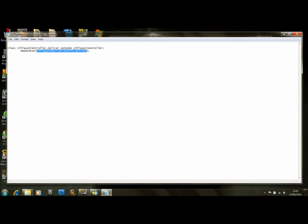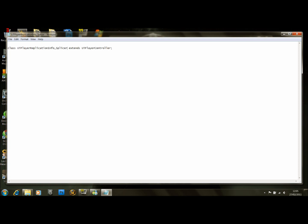In this file, we're going to get rid of the DependsOn line, and we're going to change the class declaration to: UTPlayerReplicationInfo_Splicer extends UTPlayerReplicationInfo.